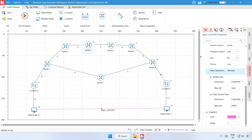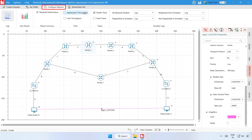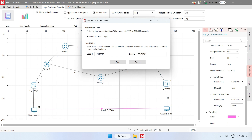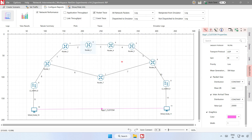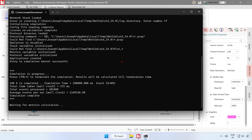Step 4: You can enable the packet trace from the configure reports tab. Using packet trace we can track the route that the packets have chosen to reach the destination based on the routing information protocol RIP that is set. Step 5: Click on the Run button on the top toolbar and run the simulation for 100 seconds.